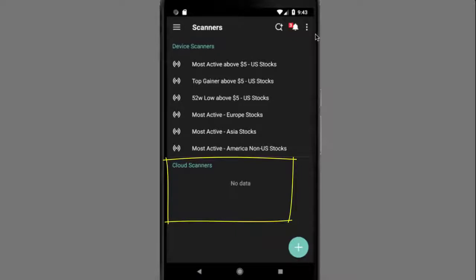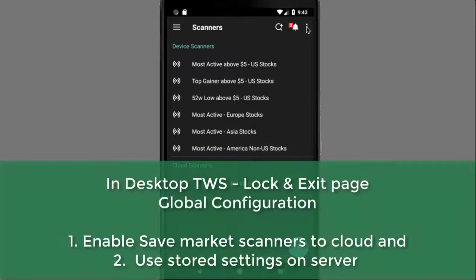Cloud scanners were created on the desktop version of TWS and saved to the cloud. If you don't see any cloud scanners, you may not have elected to save them to the cloud. In desktop TWS, use the lock and exit page in Global Configuration to enable both Save Market Scanners to Cloud and Use Store Settings on Server.